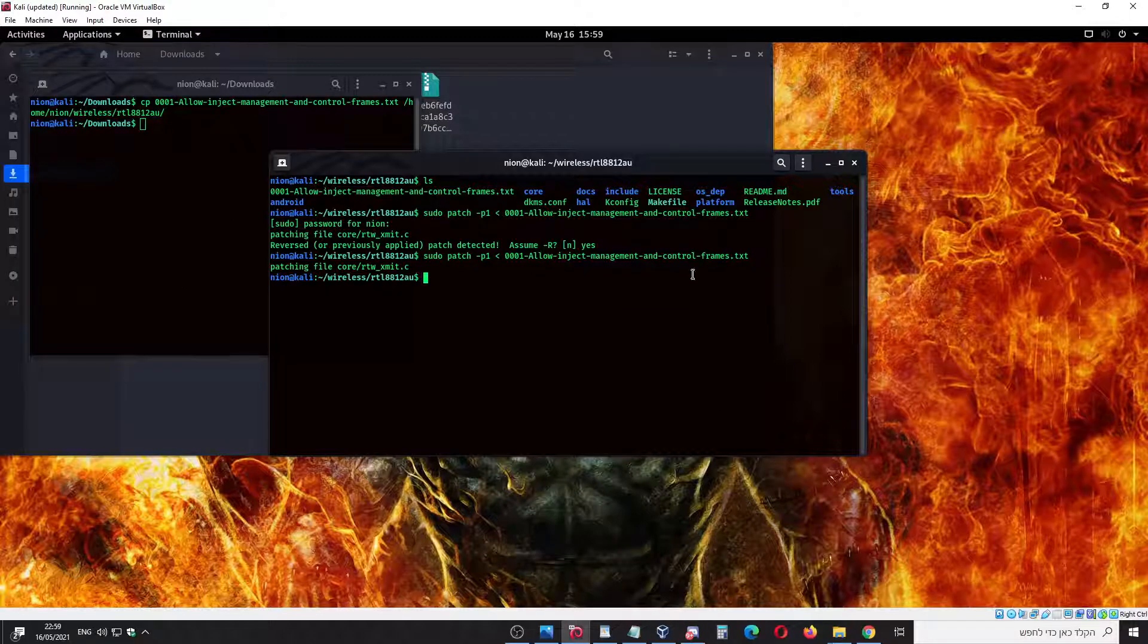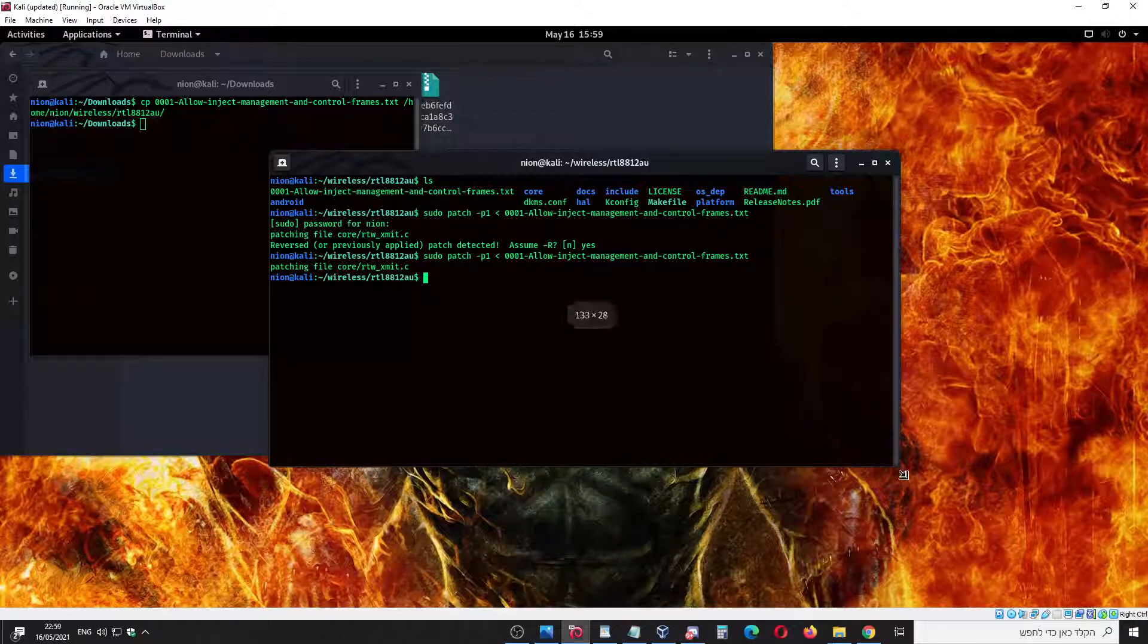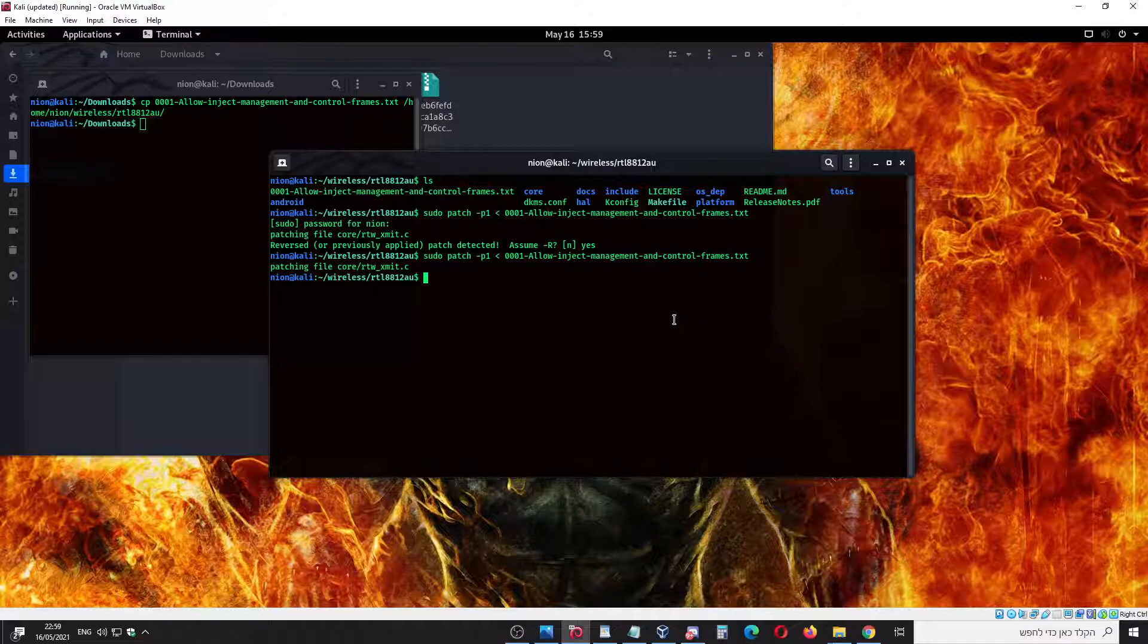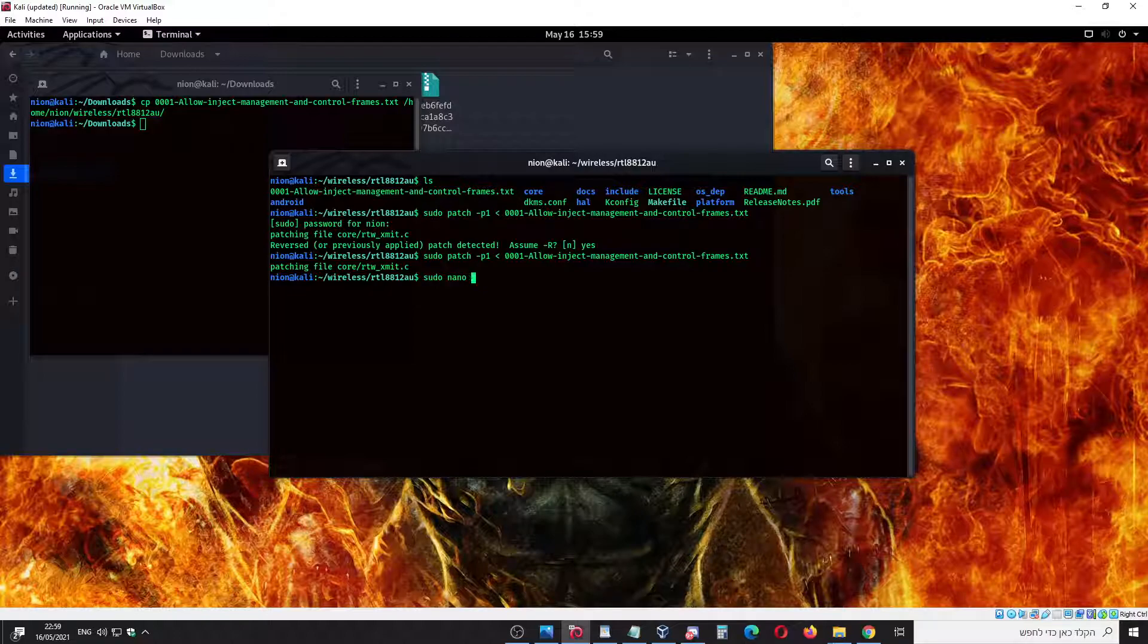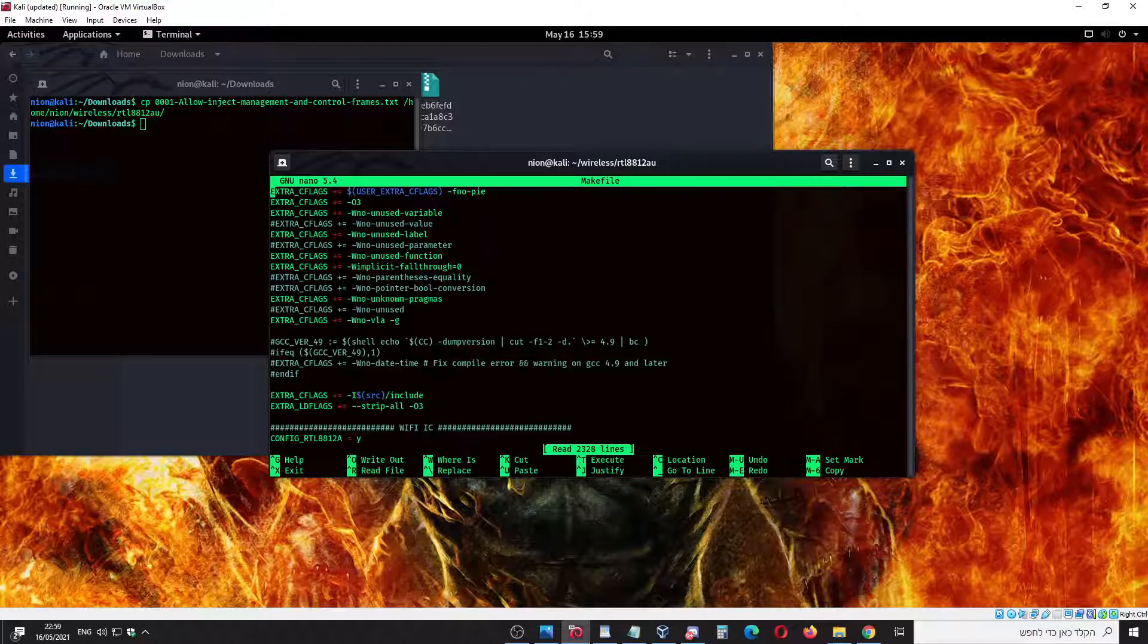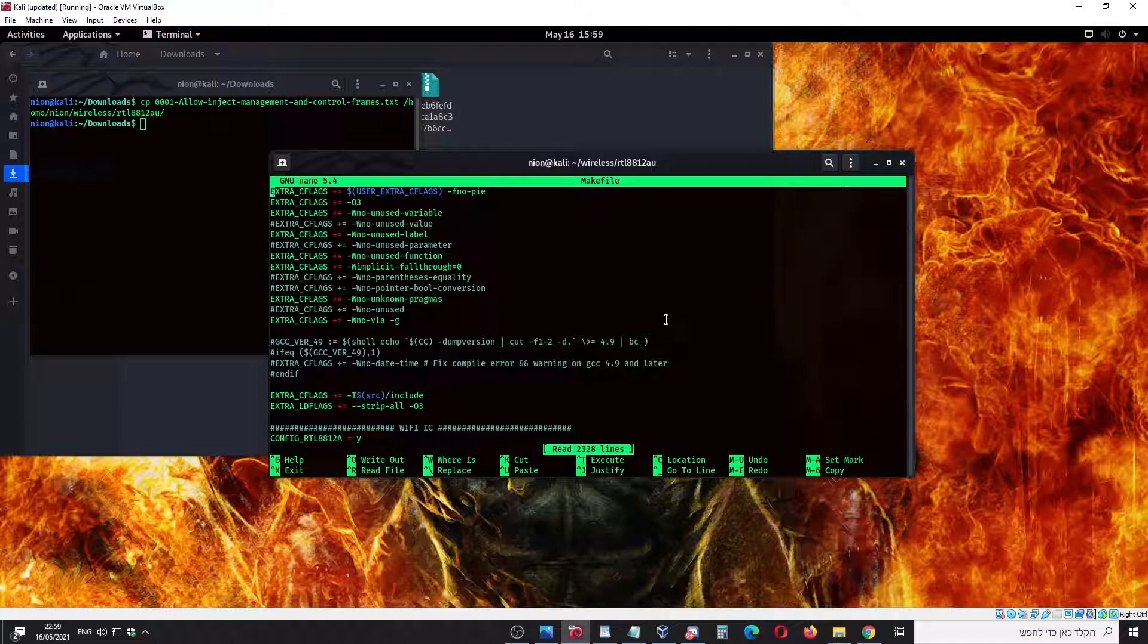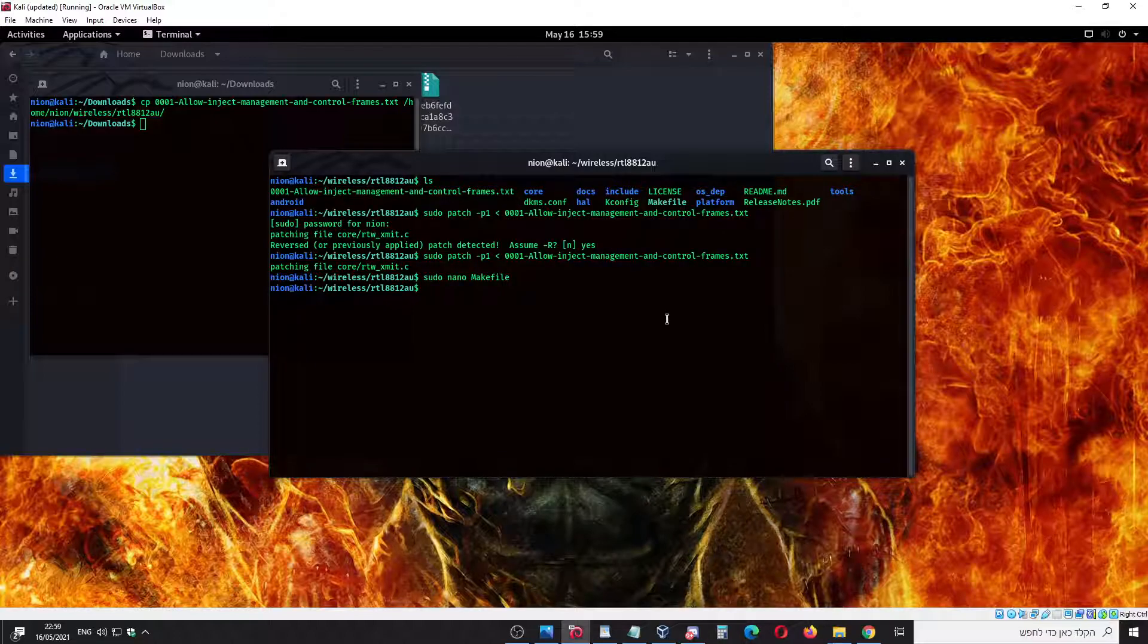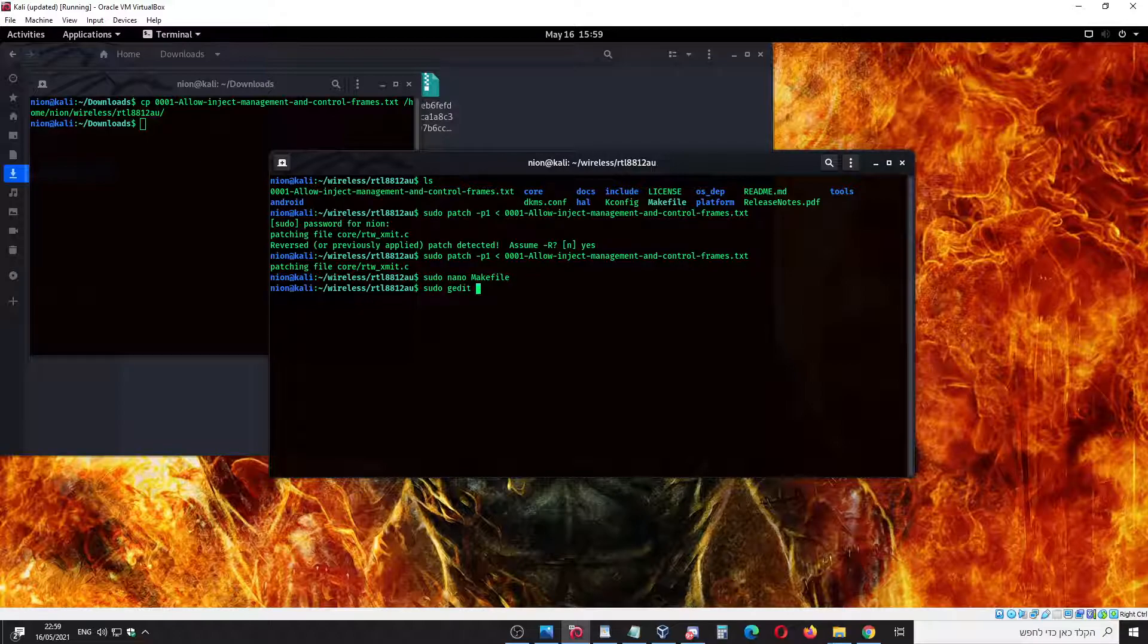The next step, we're going to open sudo nano - you can try gedit or vim, whatever you like - and we're going to edit the makefile. I prefer gedit - sudo gedit makefile.